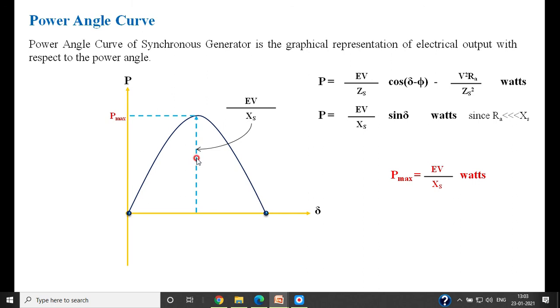This is the power angle equation of the cylindrical rotor generator. In the next session, we will derive the power angle equation for the salient pole type of alternator.